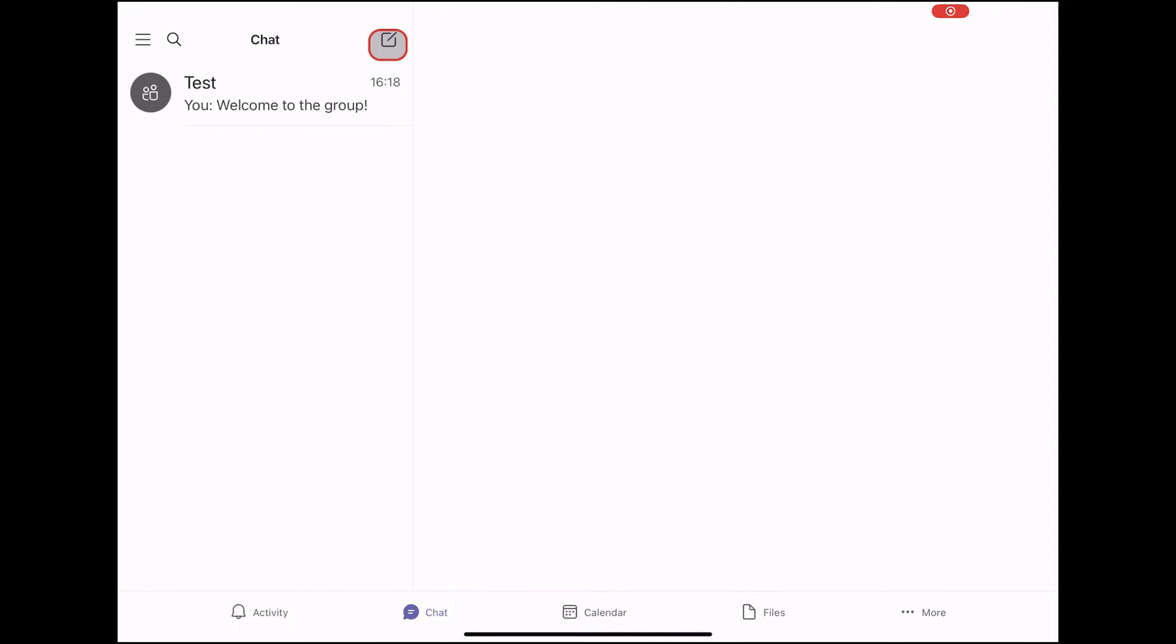You will also have a filter option that you can use. On the top, there's an invite people option.